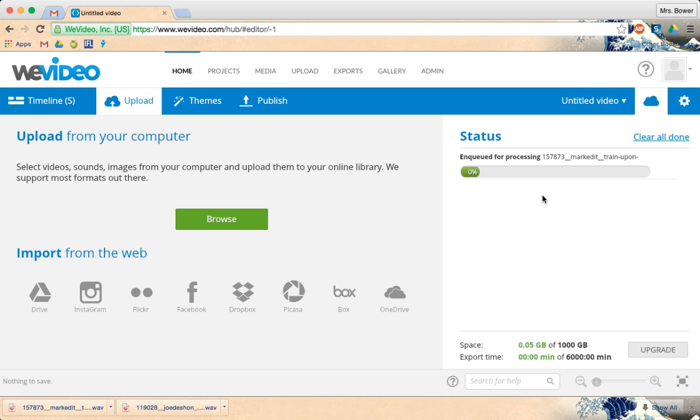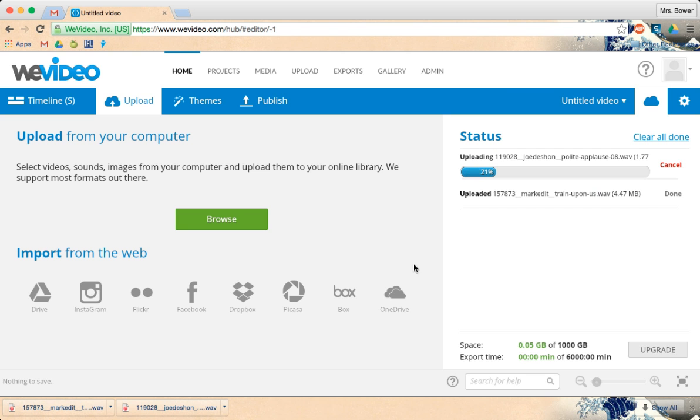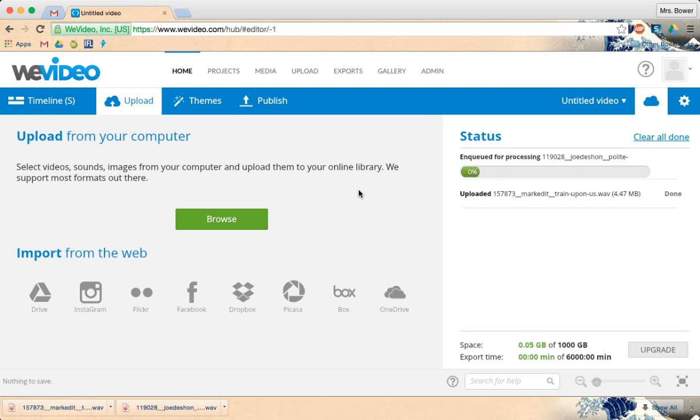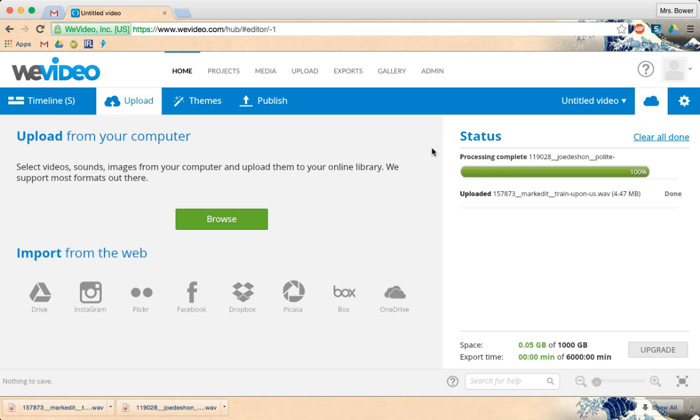It may take a little while for it to process, so I'm going to go ahead and add the second file while I'm waiting. And then I'm going to go back to my timeline so that I can begin. This one's already uploaded. This one's still processing. It's in my queue. It says it's complete.